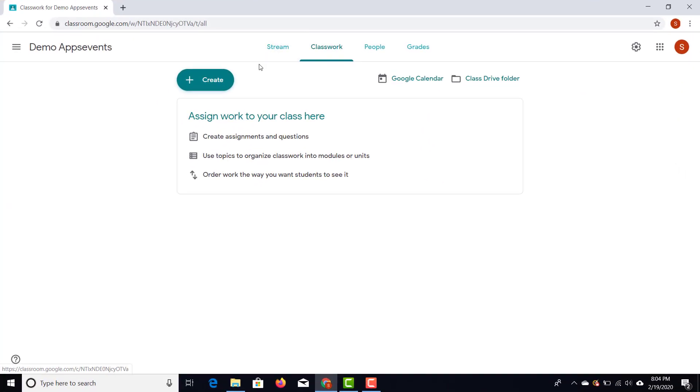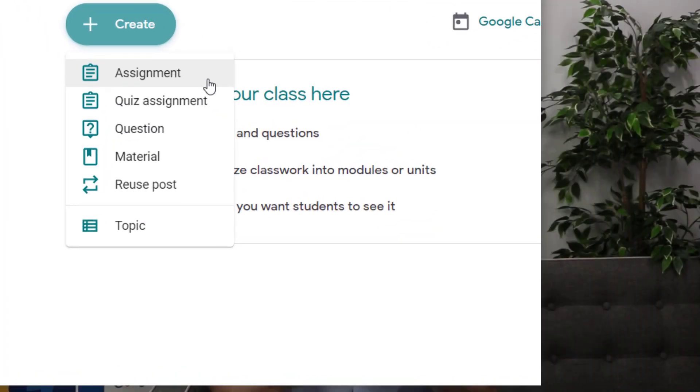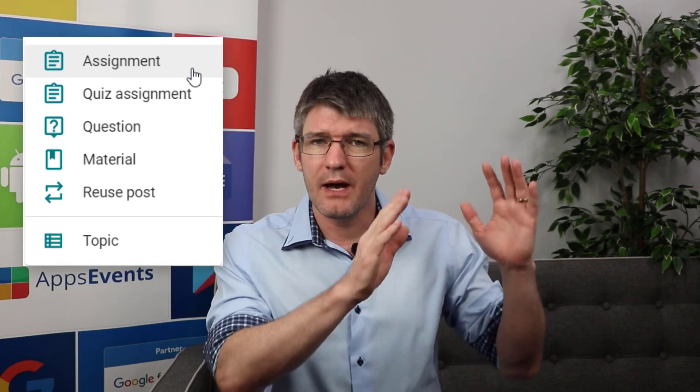Let's go ahead and set our very first assignment. Go to Classwork, then create a new assignment. Before you click on 'Assignment,' have a look at the other options available: quiz assignments, asking students a question, and sharing materials.